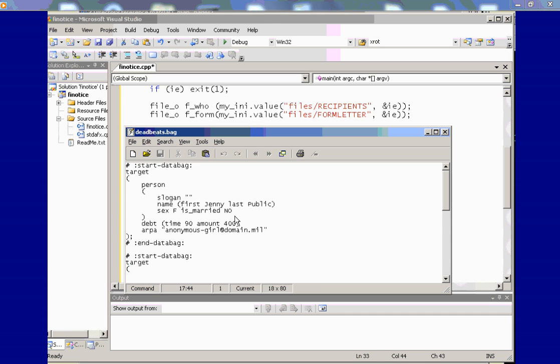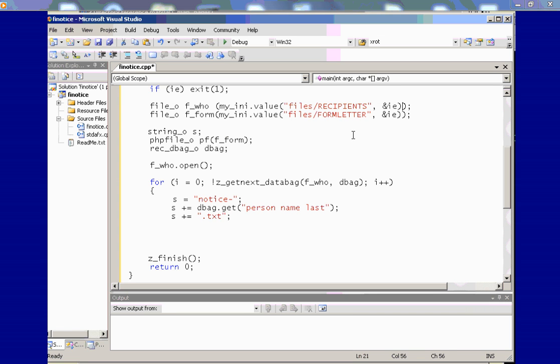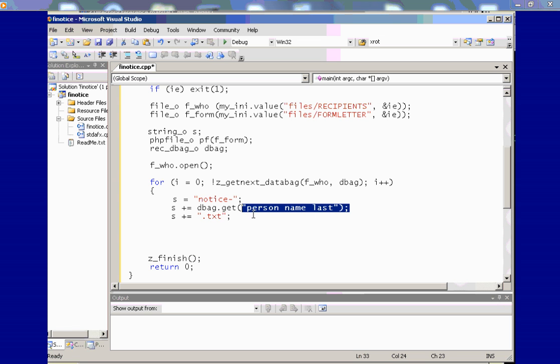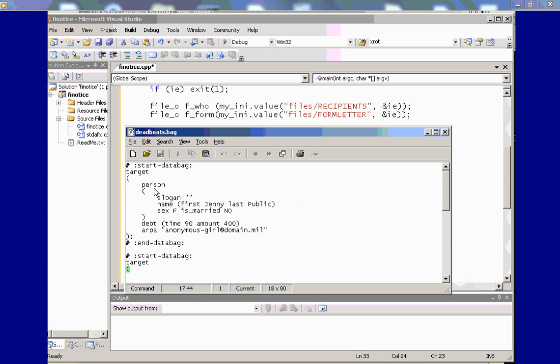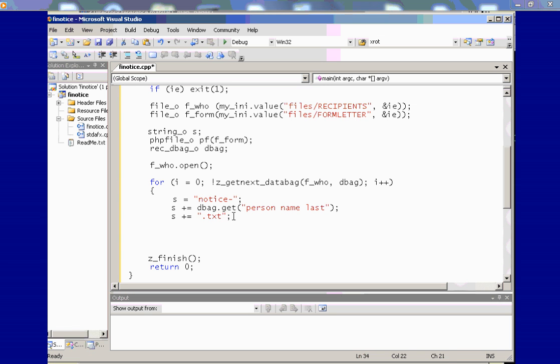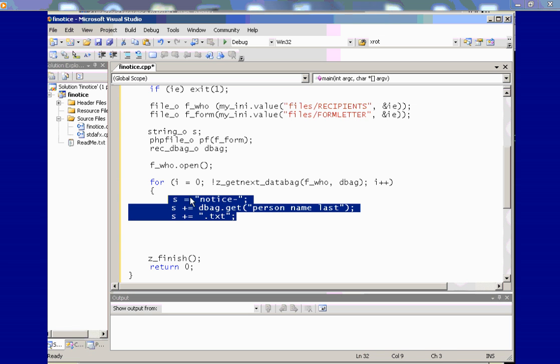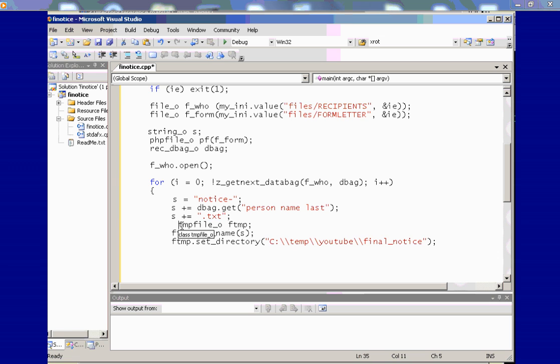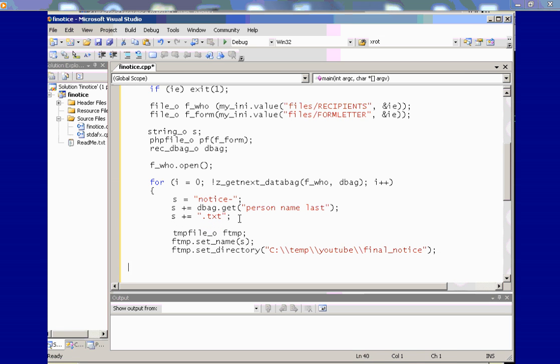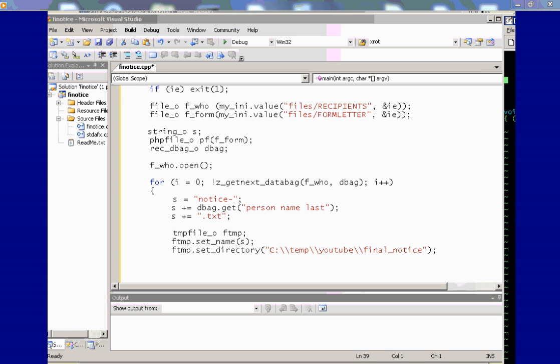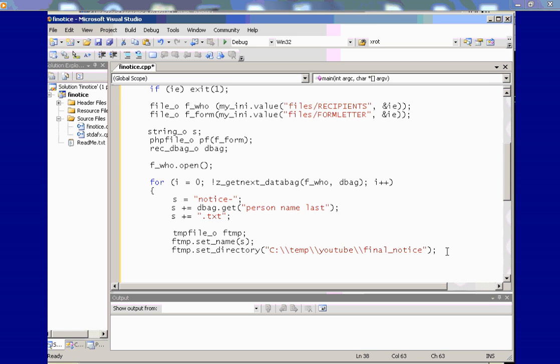And our first recipient is Jenny Public. She's not married. She owes $400 and it's 90 days overdue. So right here, this line, if we follow the path, person name last, person name last, this will return a string public. Now, miss public will be then put into this temp file. And we're instantiating the temp file directly inside the loop. So the constructor is going to be called here and the destructor will be called when we exit outside of the loop when it goes out of scope.